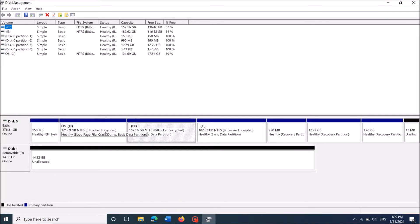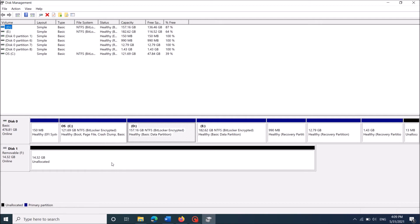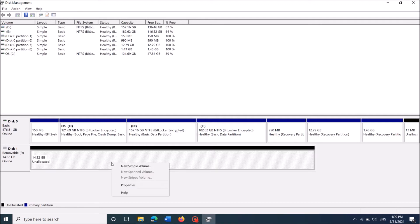Here you can see your removable disk, USB disk with its full capacity. Now right click here. And from this option, click on the first one, new simple volume.